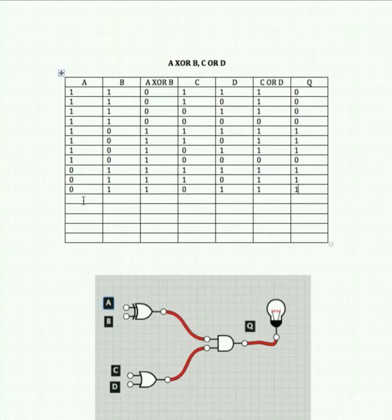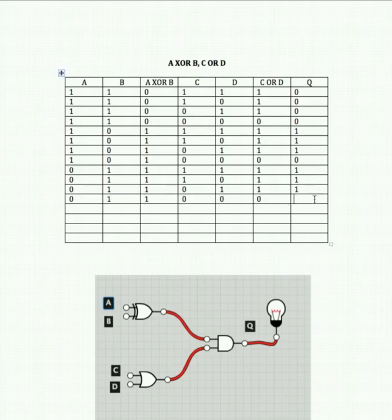Down to the final rows — A off, B on, C off, D off. XOR gives us 1, but 0 and 0 into the OR gate gives us 0. The ultimate output at Q is 0.